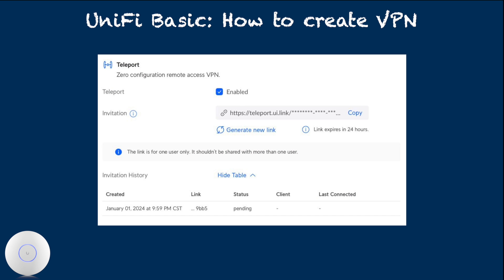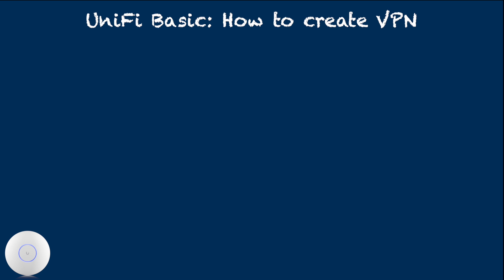Then click the copy to copy the invitation link. This is one-time use code. Technically, you can type the link to client device WiFiman, but it's much easier to copy the link and paste it on the client device.